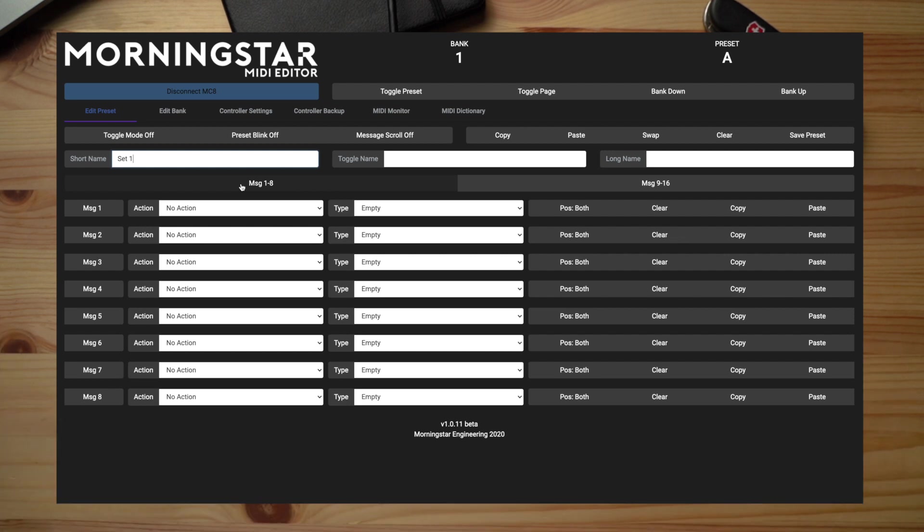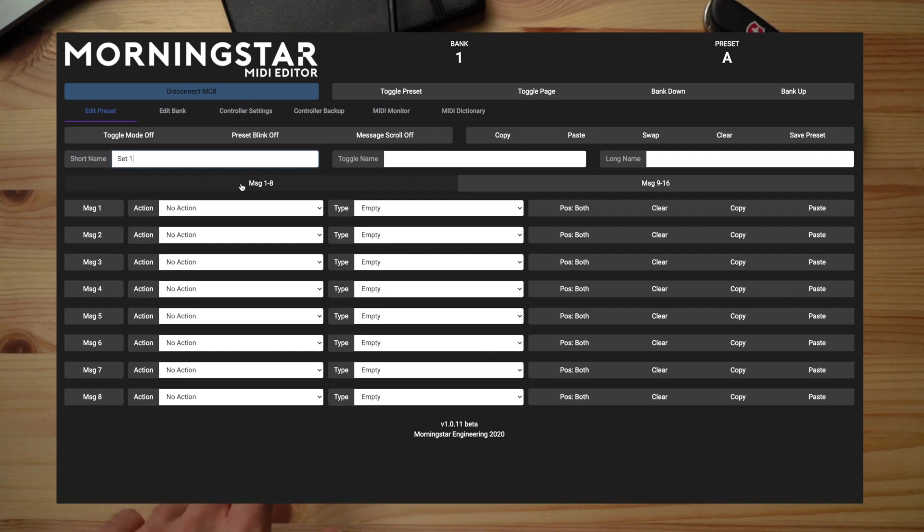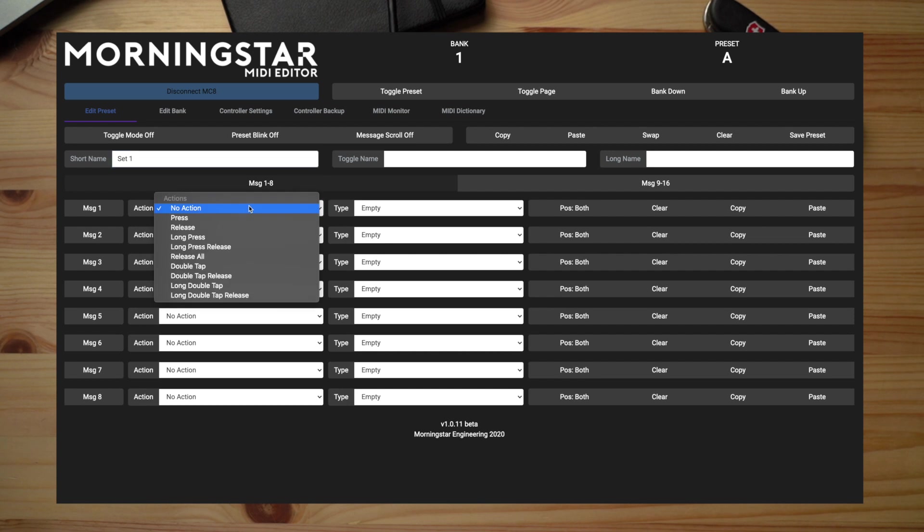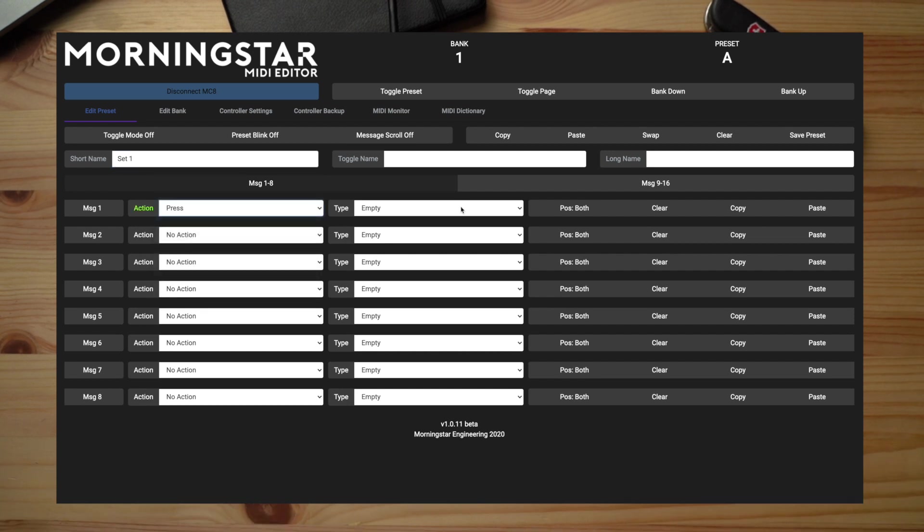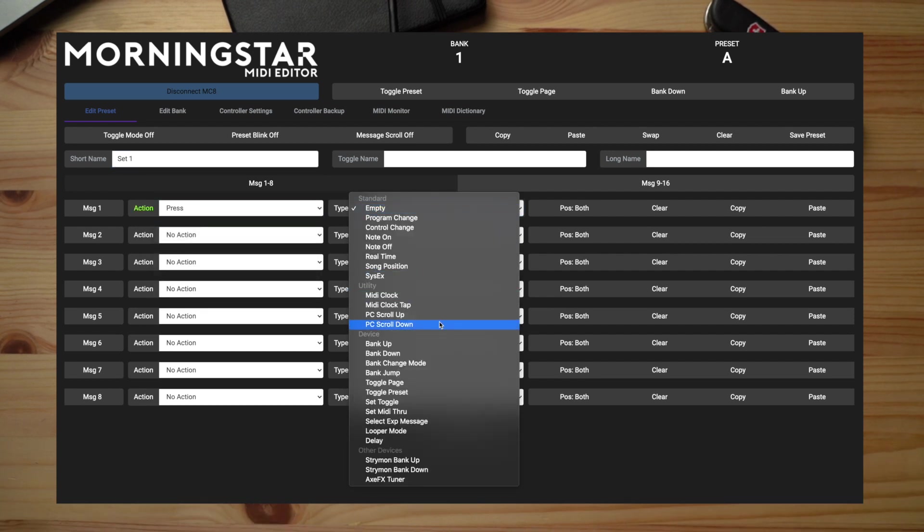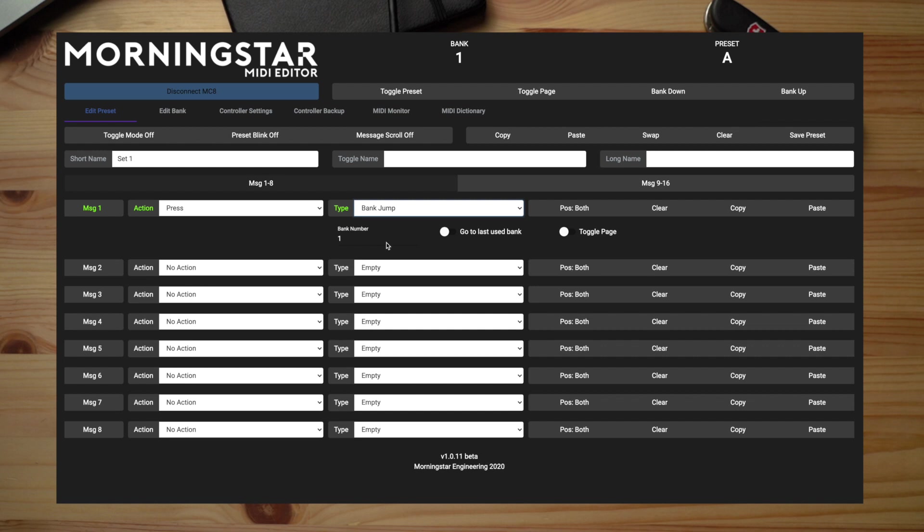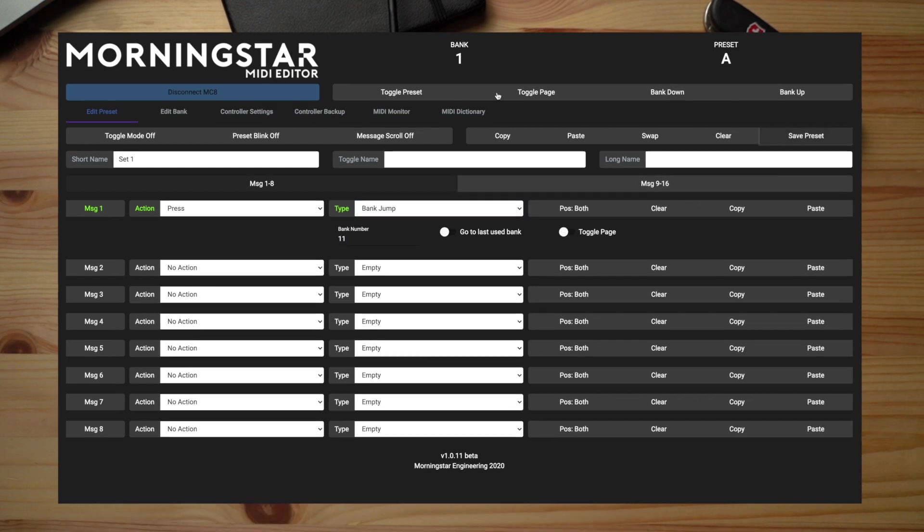So what we want to do is have switch A take us to setlist 1 when we press it. To do that, all we have to do is program this switch to execute a bank jump. So let's go ahead and select the bank jump function from our drop-down list. For this example, I want setlist 1 to be in bank 11. So let's enter bank 11 here.